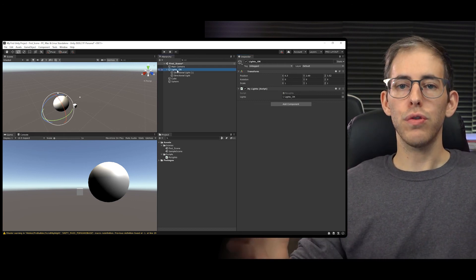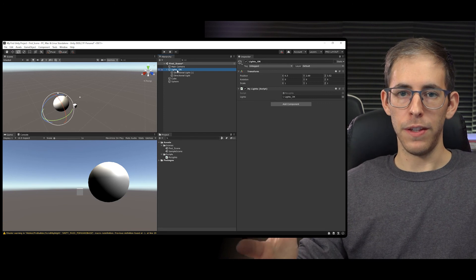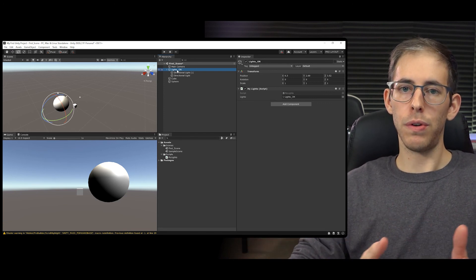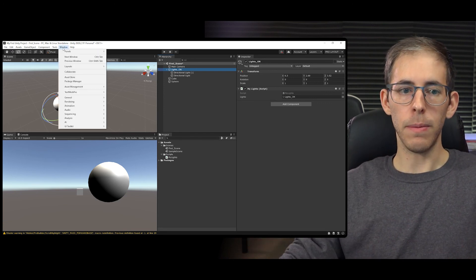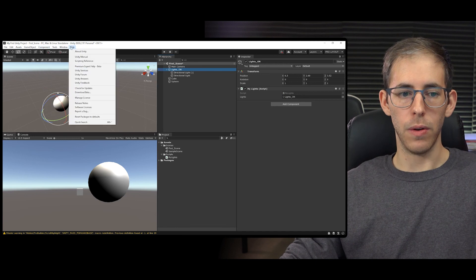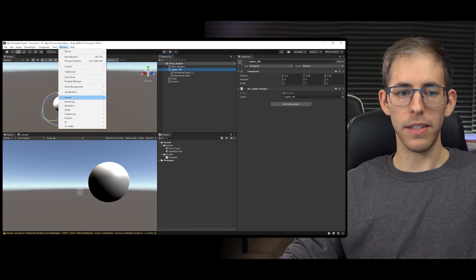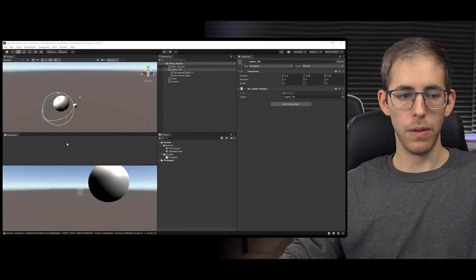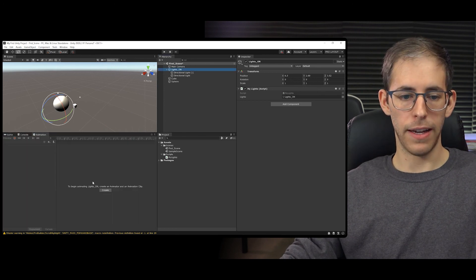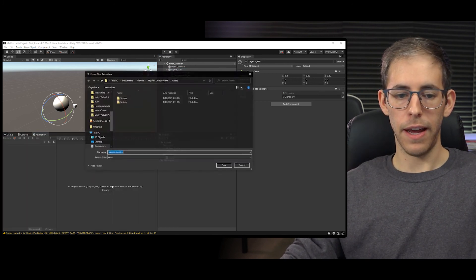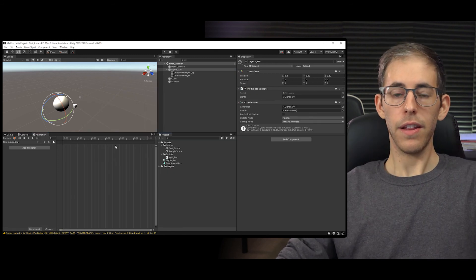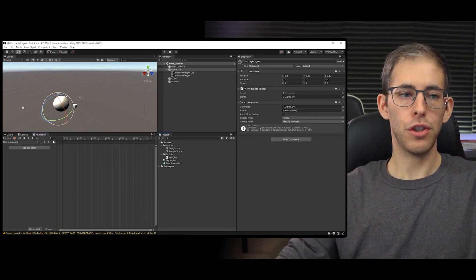There's an incredible amount of functionality within this program. You can go up to Window and you have all these different things - including the Animation window. You can drag it in and create an animation there.